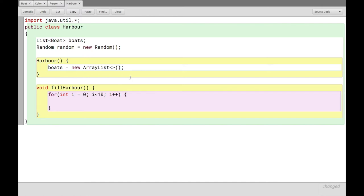So to explain why it's only nine times, it's because we include the zero we start on, right? So it says zero, one, two, three, four, five, six, seven, eight, nine, which is 10 iterations.